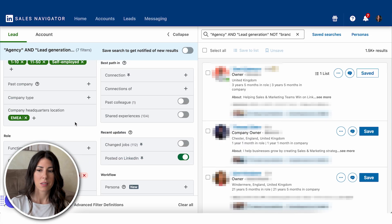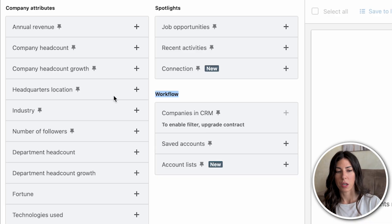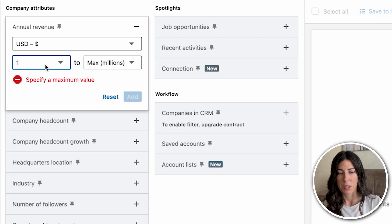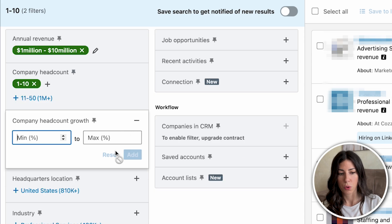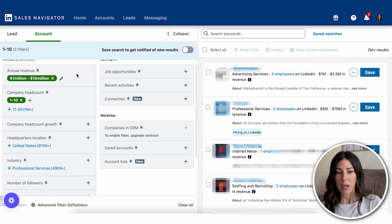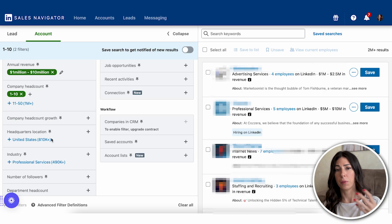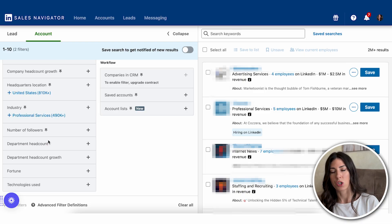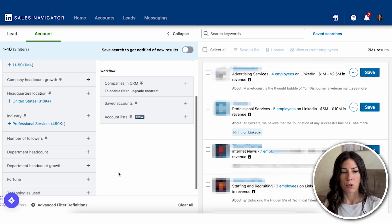Account-level search adds a lot more detail. You can filter by annual revenue — for example, companies between $1M and $10M. Company headcount can be 1 to 10, and headcount growth can be 15% and above. Account-level filters give you annual revenue, company headcount, headcount growth to see if they've been hiring, headquarters location, industry, sales department headcount — useful if you're targeting sales teams — and technologies used.